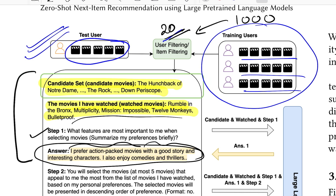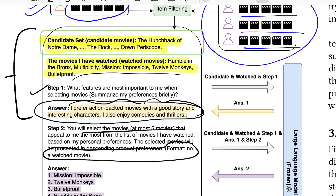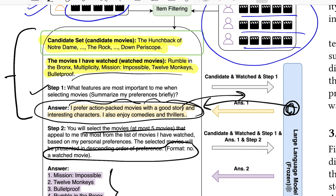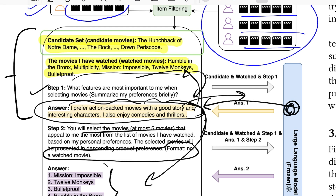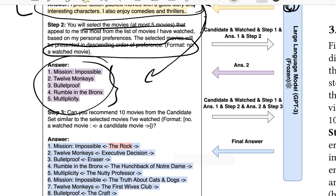In step two, you expand the context and ask the model to select at most five movies that appeal most from the list of watched movies, presented in descending order of preference, in a specified output format. The model re-ranks the watched movies based on the preference definition identified in step one. It's a clever way to ask GPT to define what preference means before re-ranking, rather than providing the definition yourself.